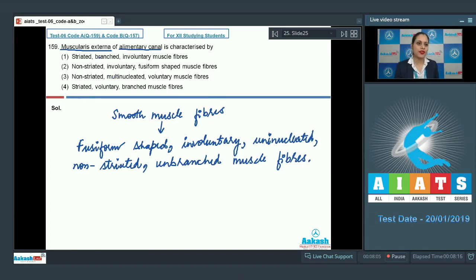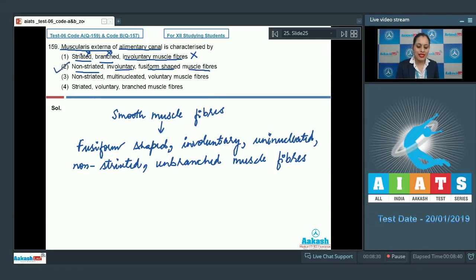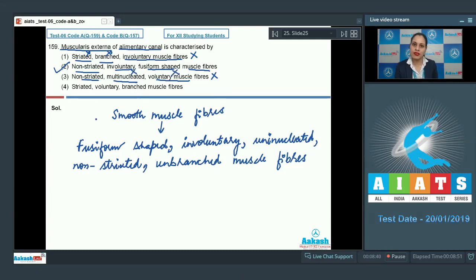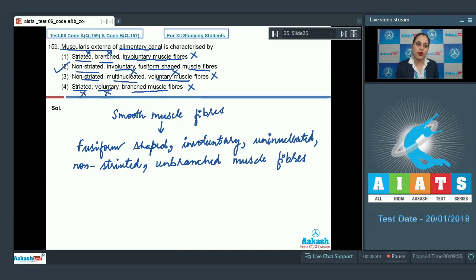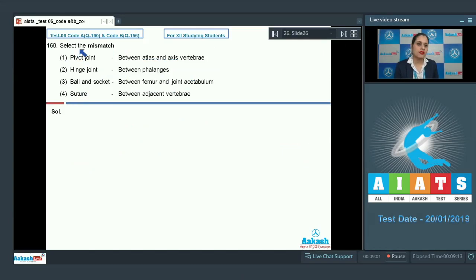The first option — striated, branched, involuntary muscle fibers — is incorrect because smooth muscle fibers are not striated and are unbranched. The second option — non-striated, involuntary, fusiform-shaped muscle fibers — is the correct answer. The third option — non-striated, multinucleated, voluntary — is incorrect because they are uninucleated and involuntary. The fourth option — striated, voluntary, branched — is also incorrect. The correct answer is option number two.